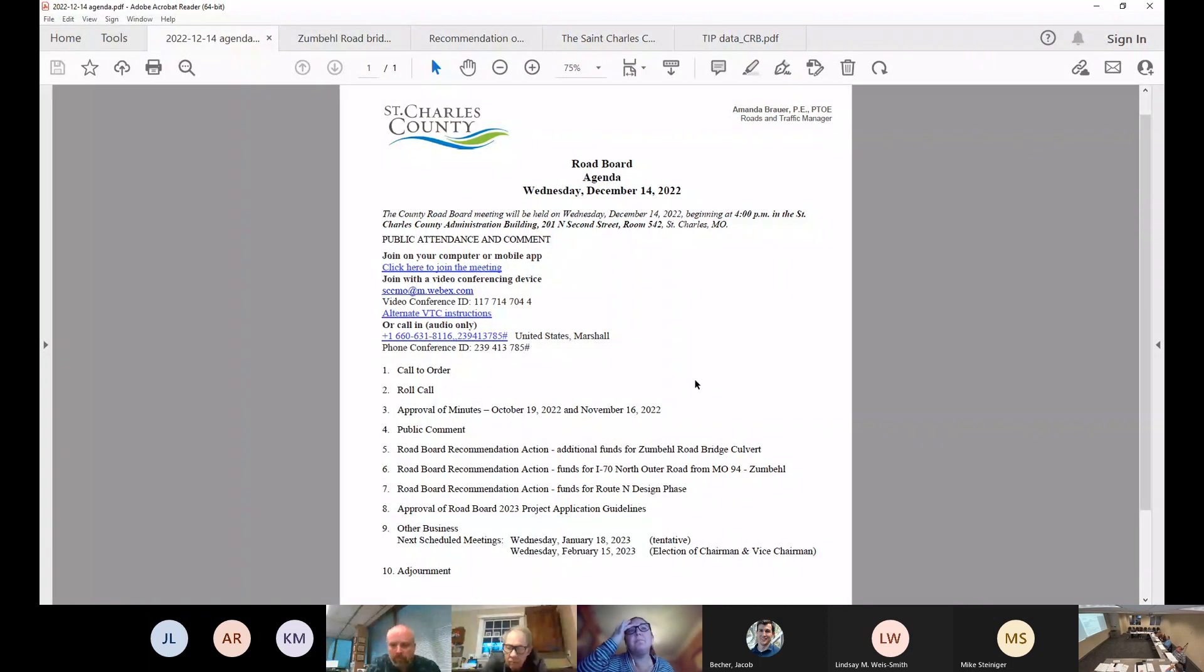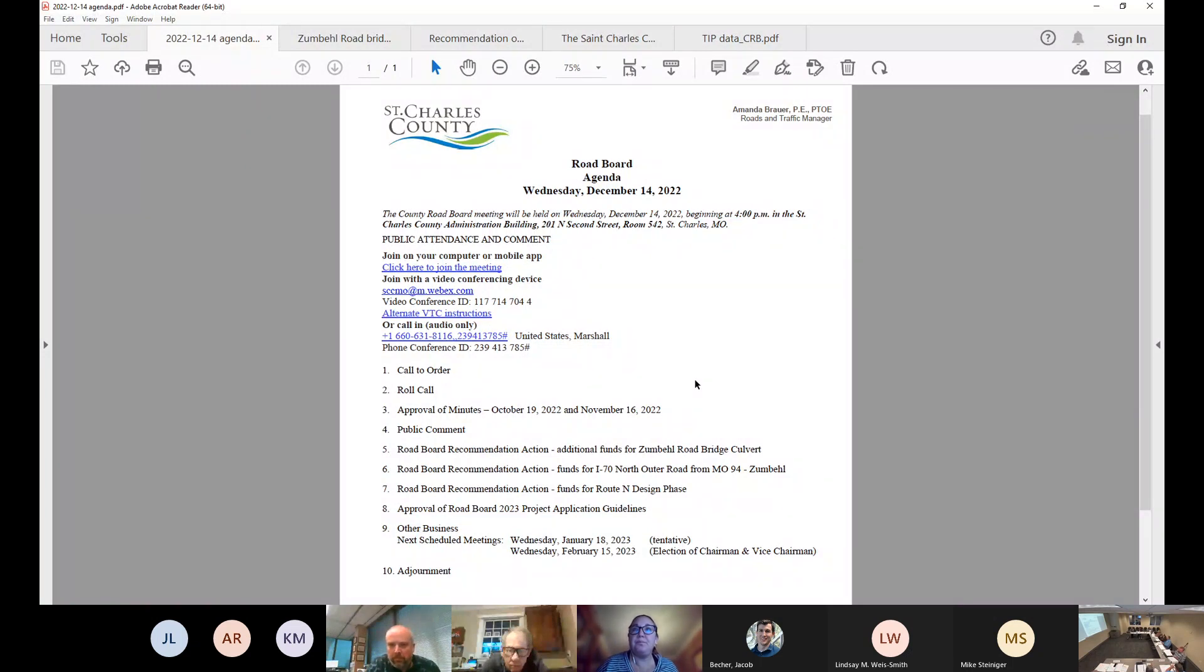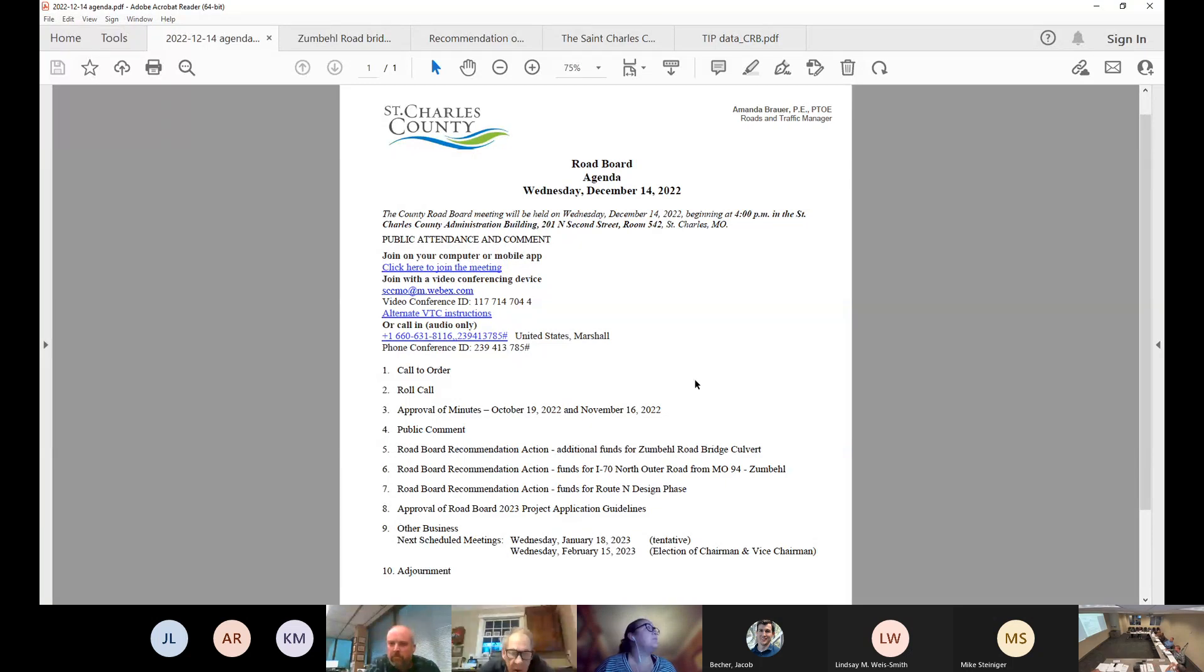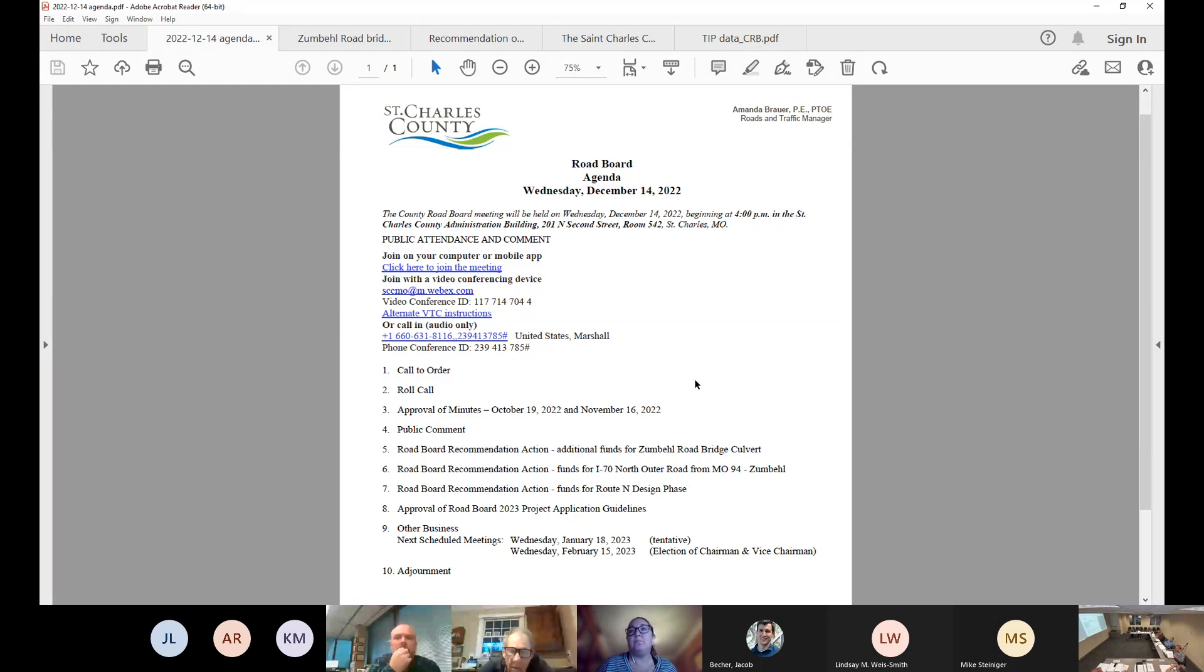You've got two sets of minutes, one from October and one from November that were emailed out. Motion to approve. Second. Any adjustments or corrections? All in favor say aye. Aye. Opposed? Thank you very much.